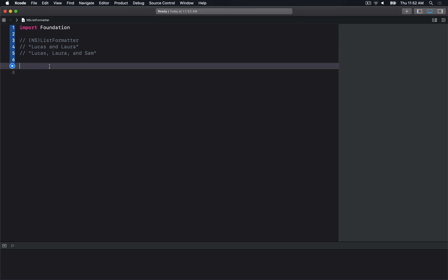With three people, it would be "Lucas, Laura, and Sam". That's the general idea - it formats a list of items in a locale that by default will be your current locale, but you can specify a different language.